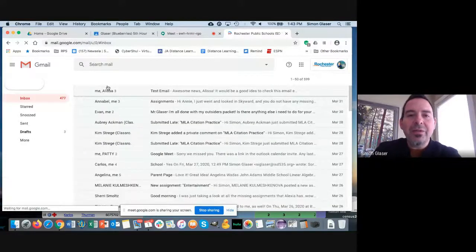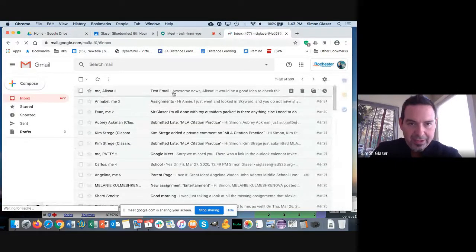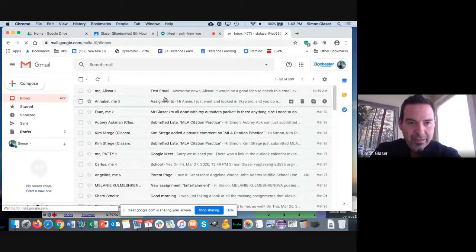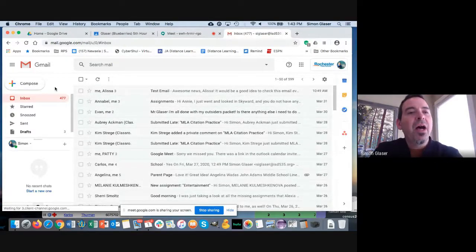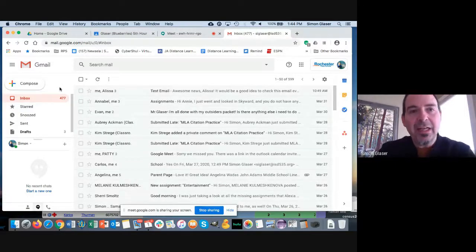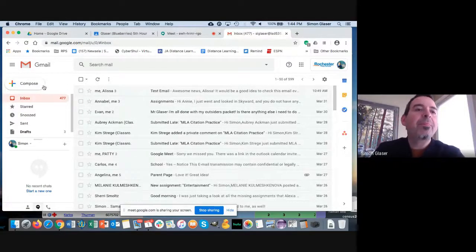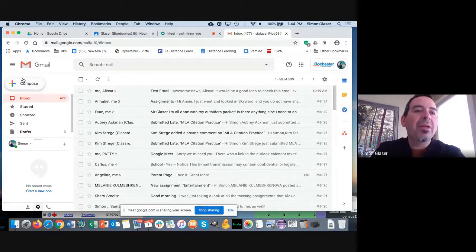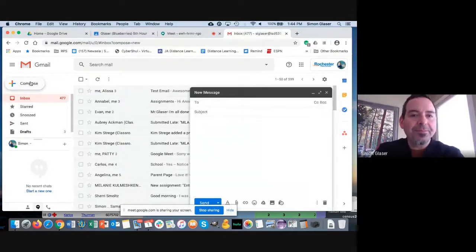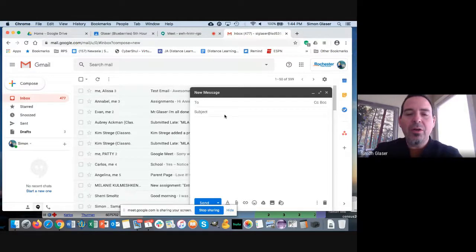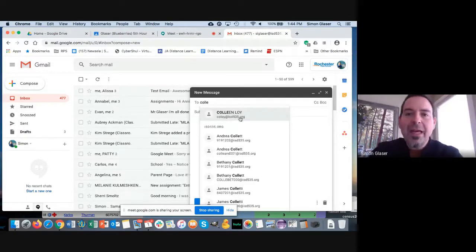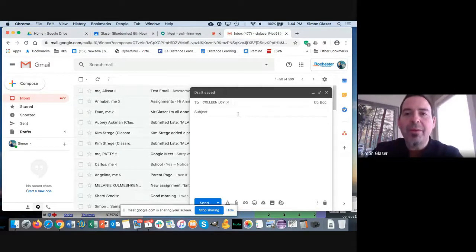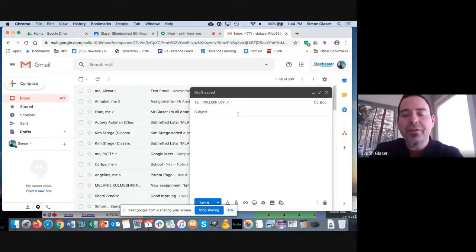And this is your inbox. You can see this is my email—some of you have emailed me recently with questions. What we're going to go over though is how to send an email to a teacher. So let's say I wanted to send an email to Mrs. Loy. I start typing her name and her address will pop up here. That'll be true of any of your teachers if you type in their first or last name.